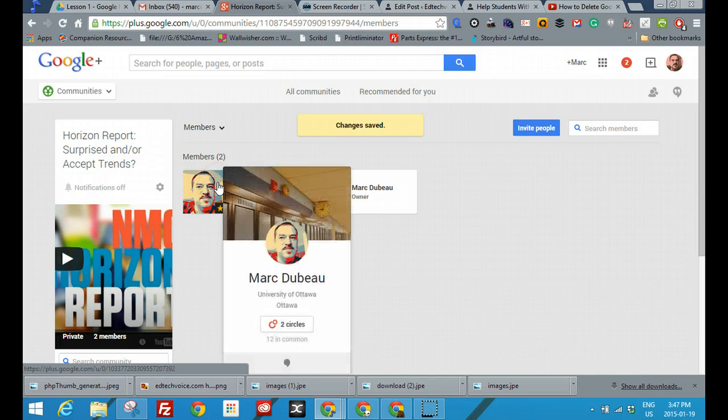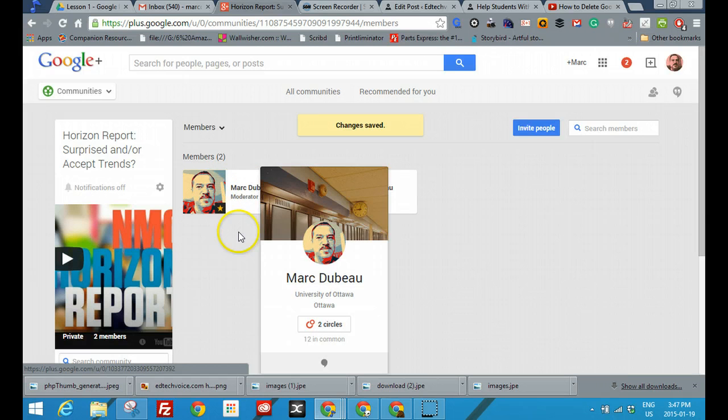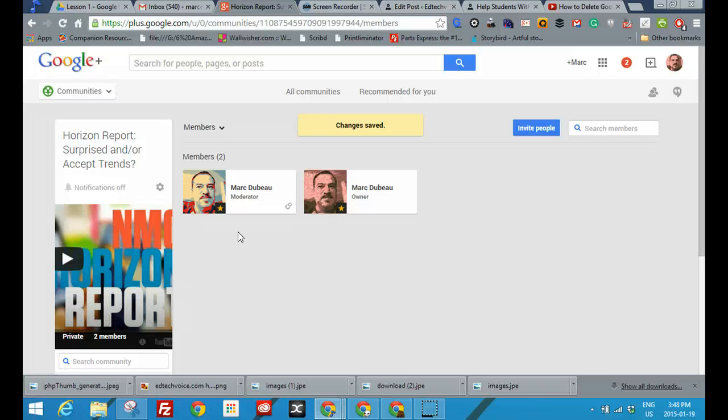Now this student has a right to comment, to delete comments, to add members, to invite people. So if you're trying to create an atmosphere where the students play a little bit of a leadership role in your classroom, Google Communities is definitely the way to go.